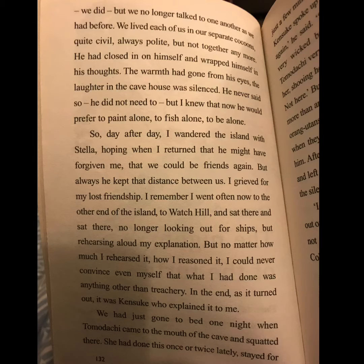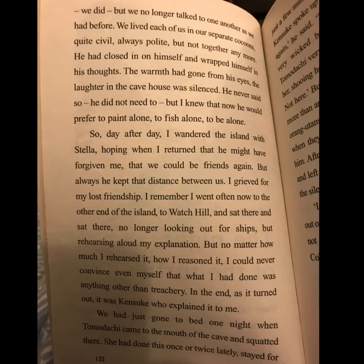He never said so — he did not need to — but I knew that now he would prefer to paint alone, to fish alone, to be alone. So day after day I wandered the island with Stella, hoping when I returned that he might have forgiven me, that we could be friends again. But always he kept that distance between us. I grieved for my lost friendship.